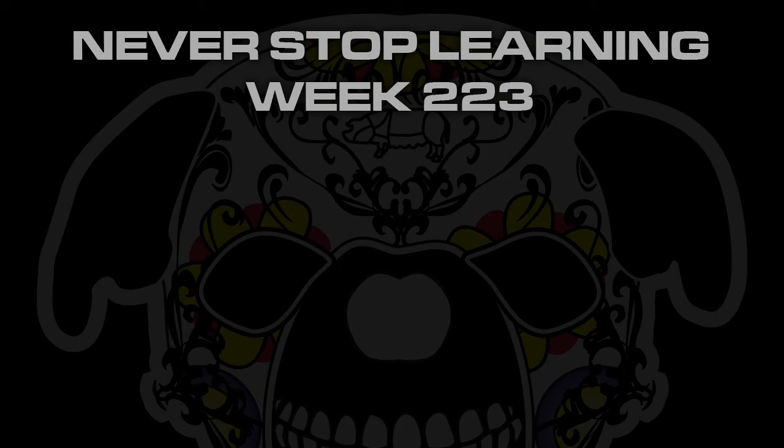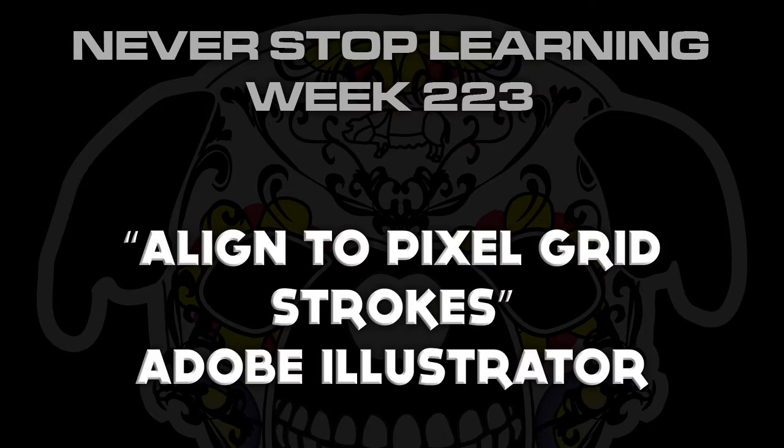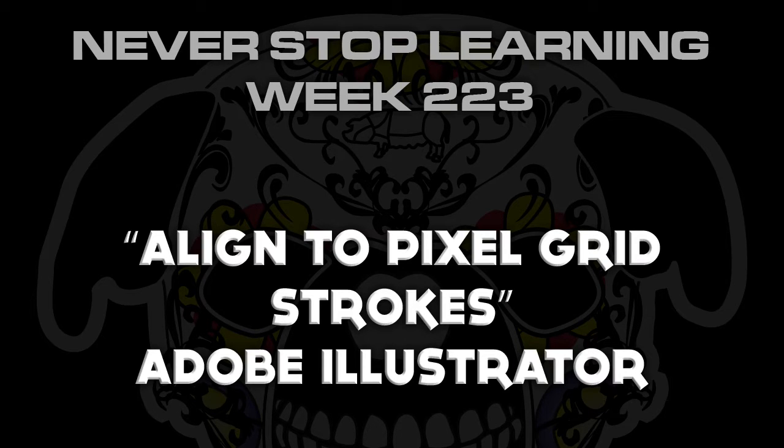Never Stop Learning Week 223. We're going to take a quick look at Align to Pixel Grid and how it deals with strokes in Adobe Illustrator CC 2015.